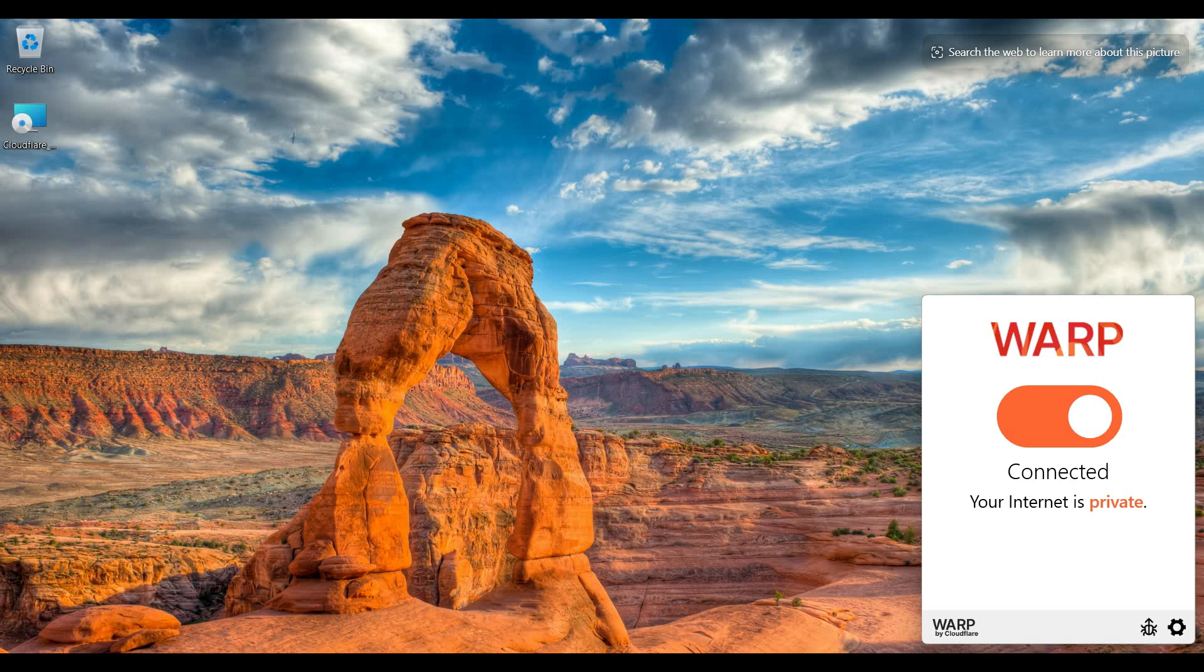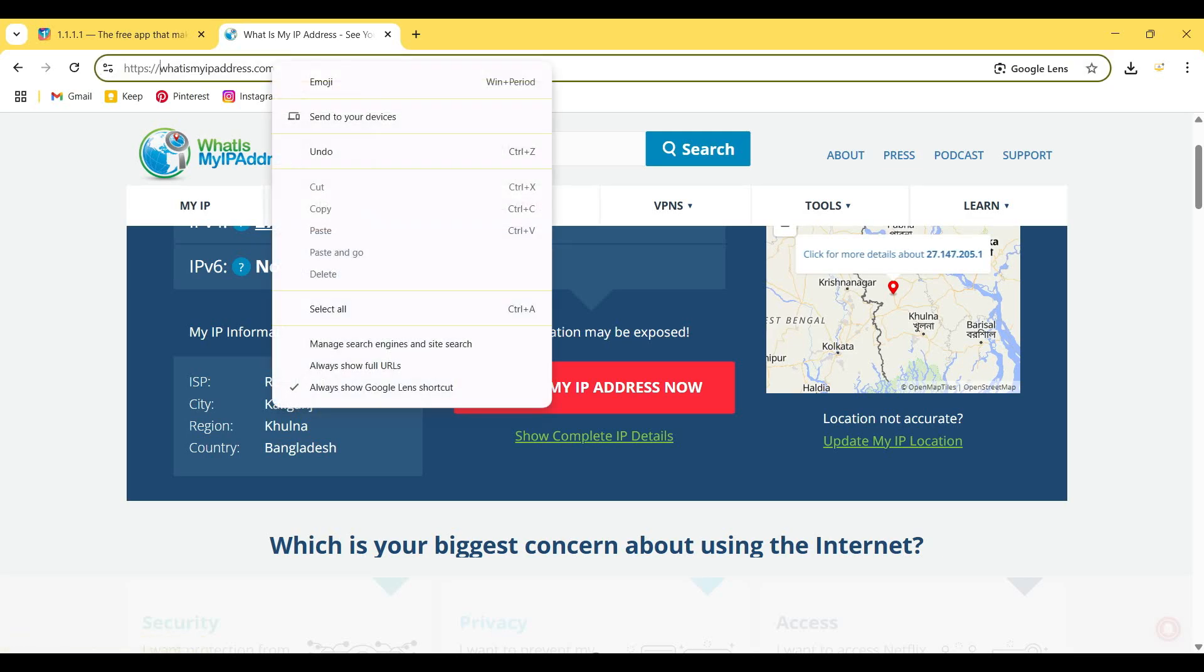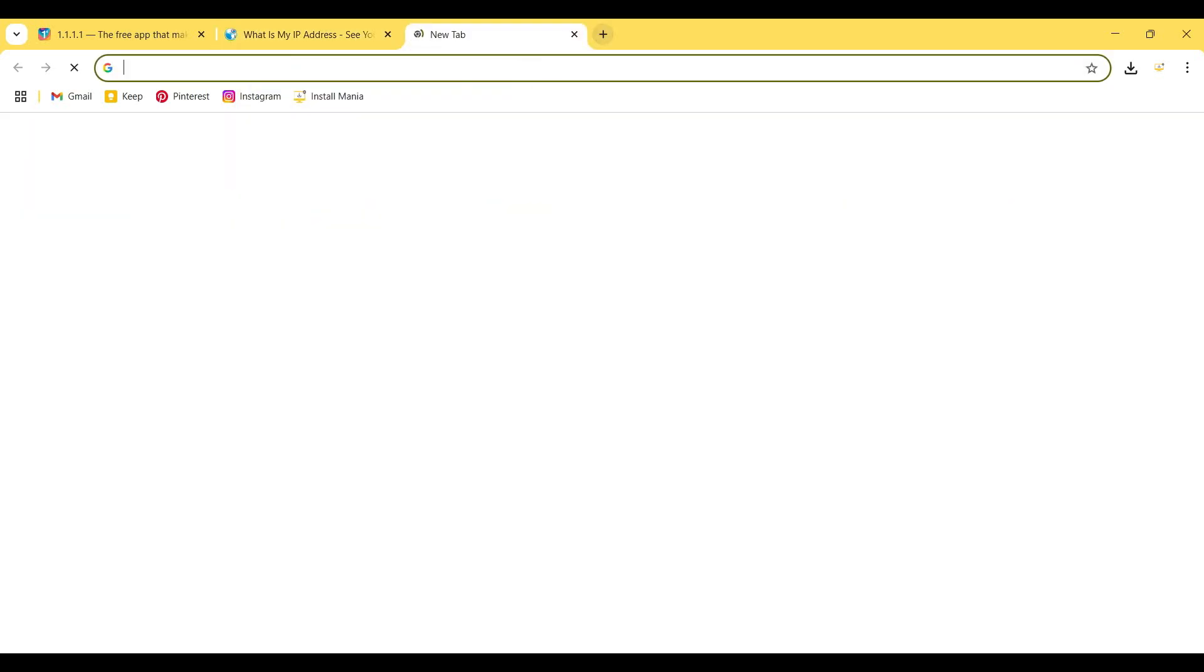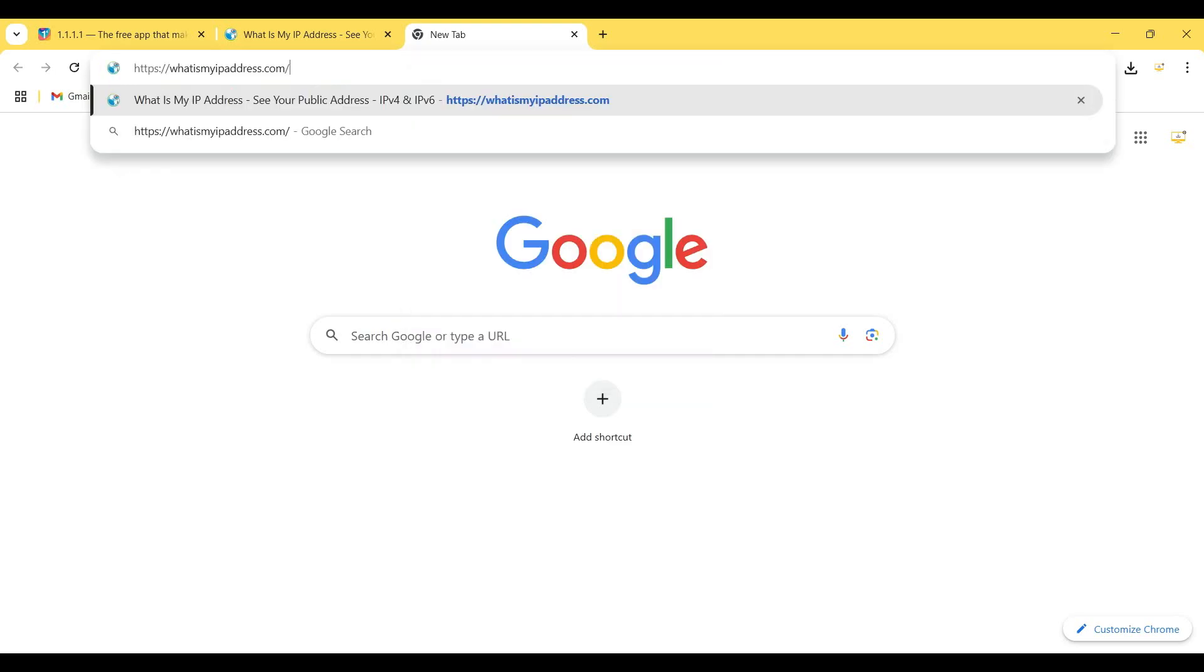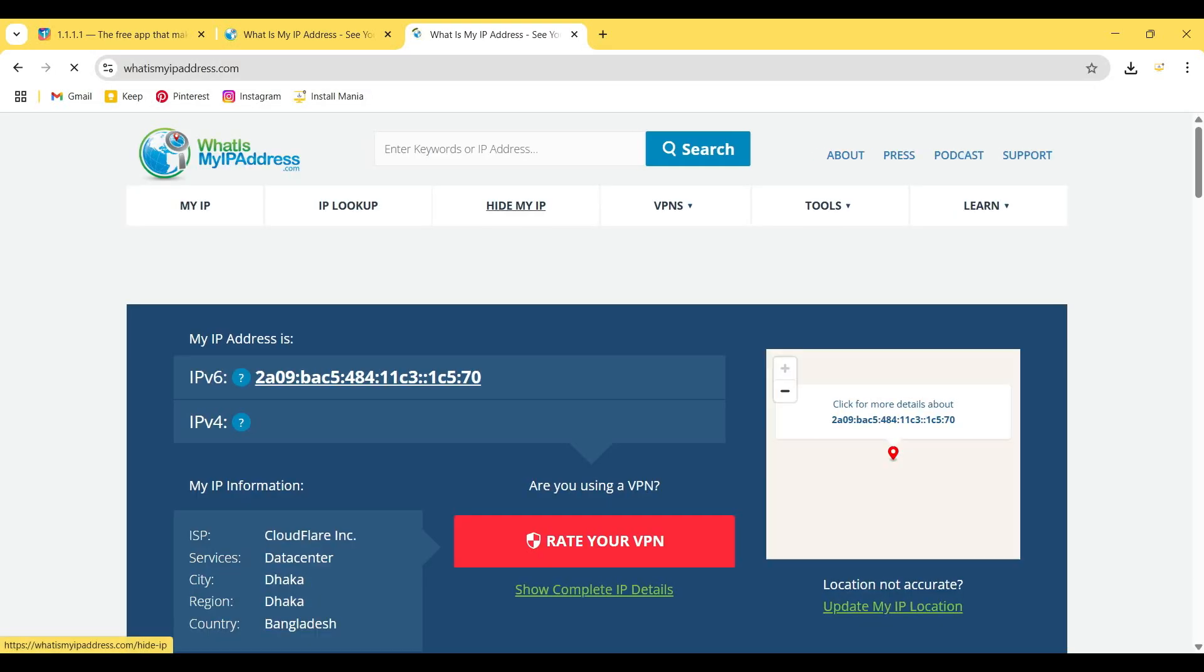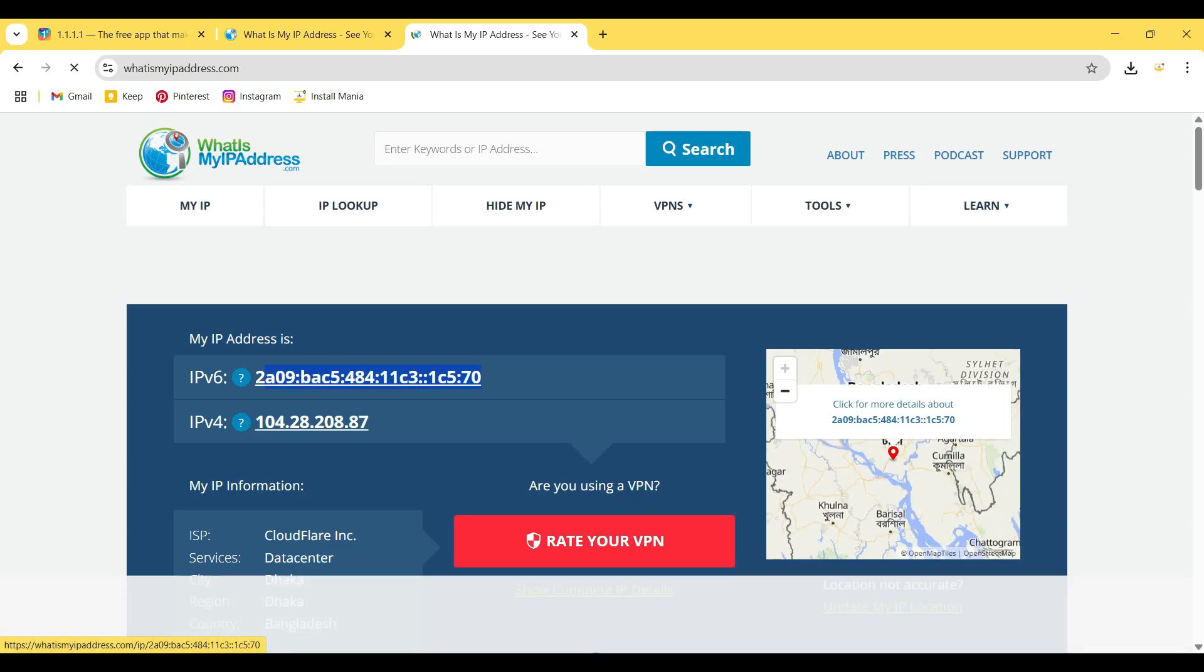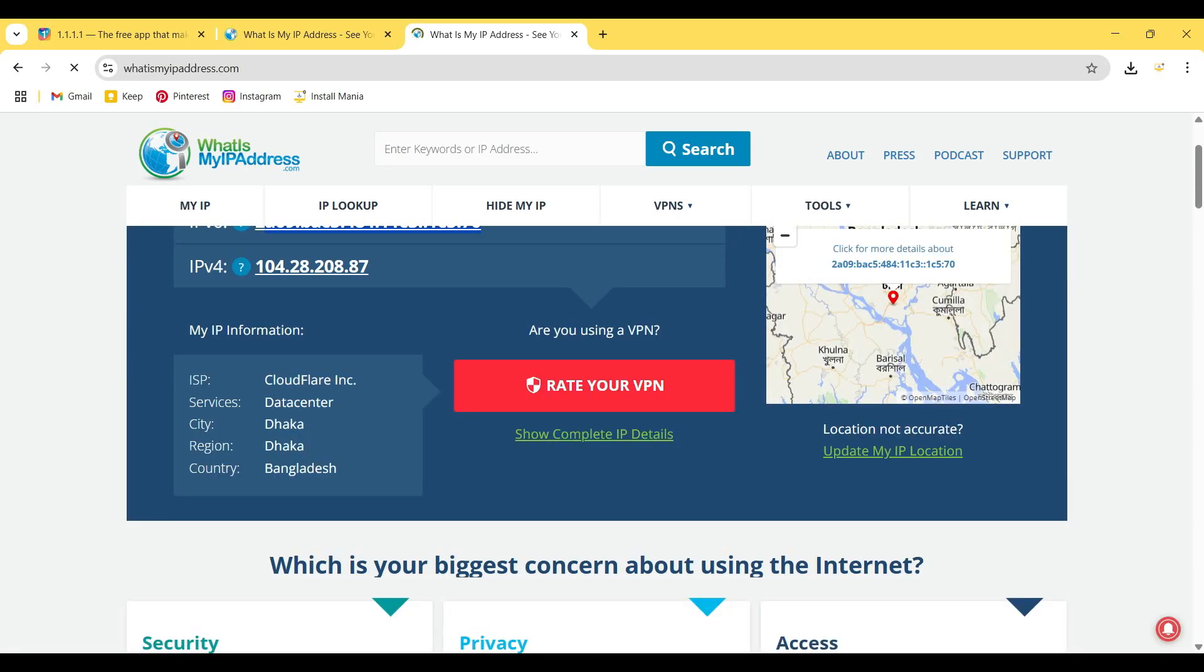So I open my browser again and copy this address, open a new tab, paste this address, and hit Enter. It provides me IPv6 IP and IPv4 IP, and it shows that the ISP is Cloudflare.